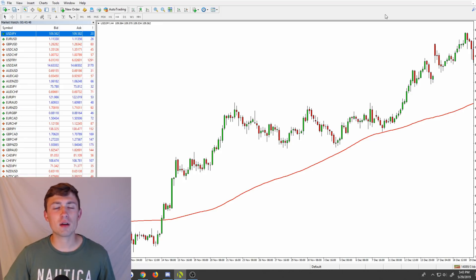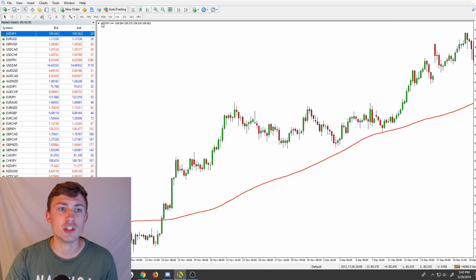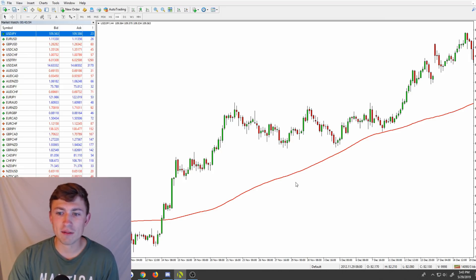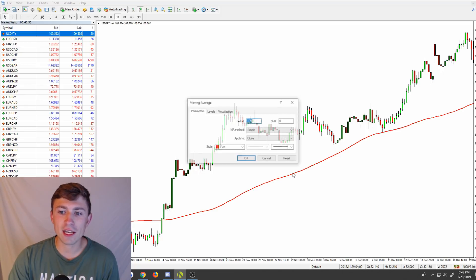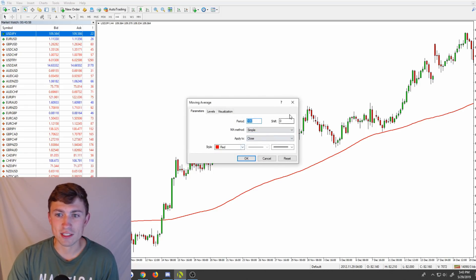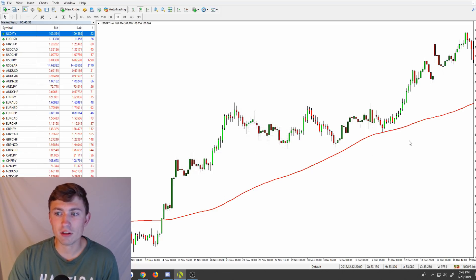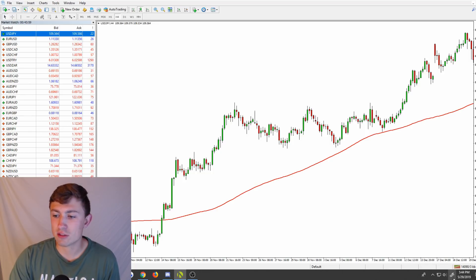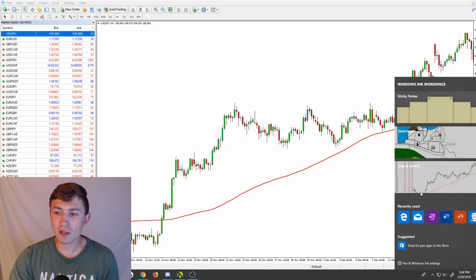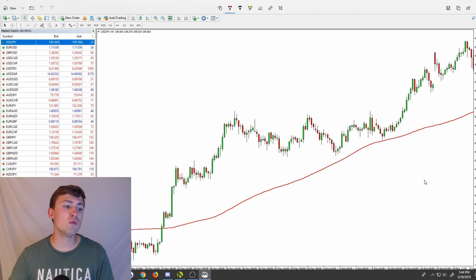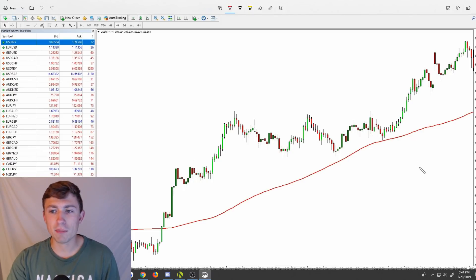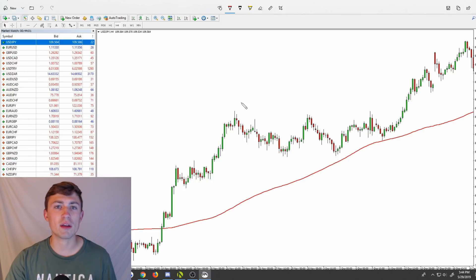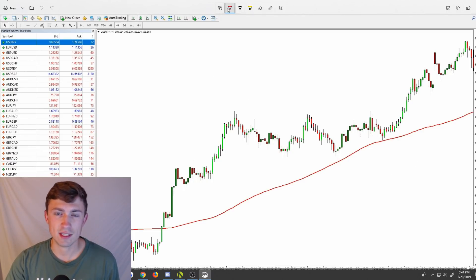I've got USDJPY pulled up here on the chart, looking at the four-hour timeframe, and I've gone ahead and loaded up a 100-period moving average — you can see it's the red line here, the beautiful little streak across the screen. When talking about a moving average, in my opinion, there are two great ways to use these things.